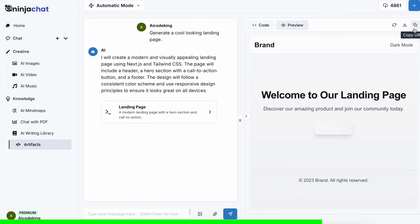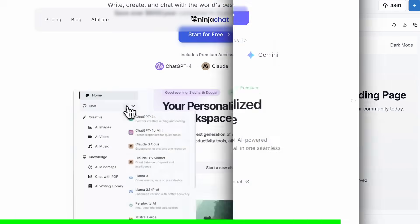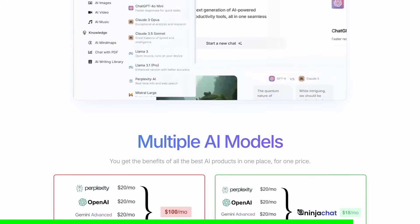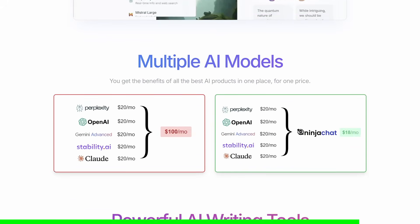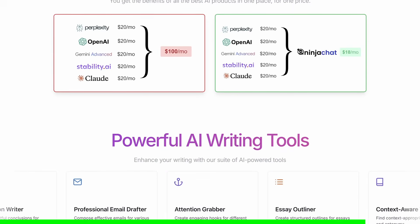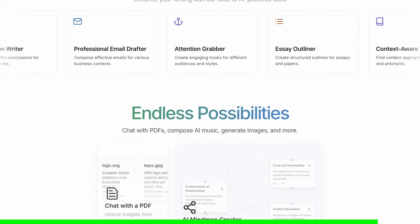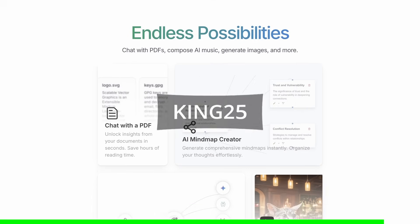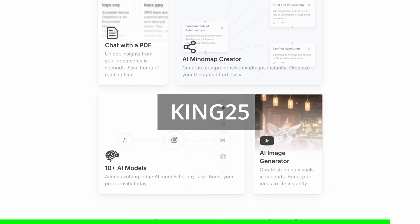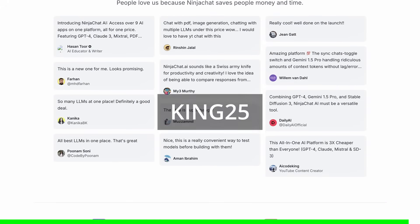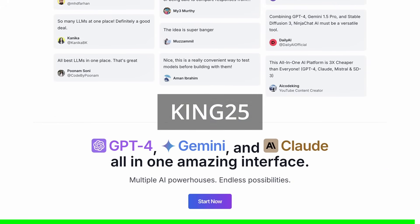It can even run Python code and create charts. You can check them out through the link in the description, and make sure to use my coupon code KING25 to get an additional 25% off these already great deals.